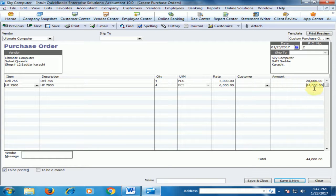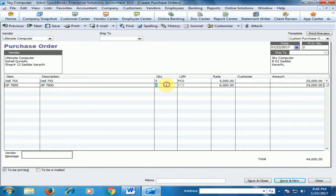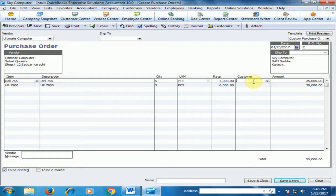I will type 5 and 5 for the quantities. Now the amounts are 25,000 and 30,000 respectively.